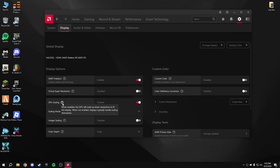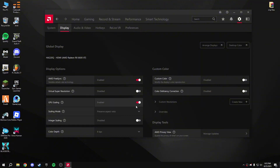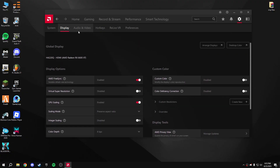For GPU Scaling — when enabled, the GPU scales up lower resolutions to fit the display; when disabled, the display typically handles scaling itself. If you have a low-end AMD GPU, disable GPU Scaling. If you have a medium to high-end GPU, enable it. That's all for display settings.